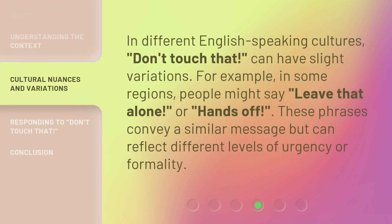In different English-speaking cultures, 'don't touch that' can have slight variations. For example, in some regions people might say 'leave that alone' or 'hands off.' These phrases convey a similar message but can reflect different levels of urgency or formality.